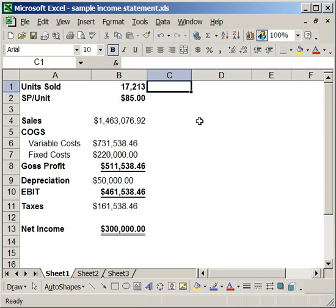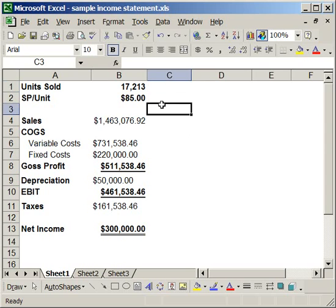That's a very simple example of how you can use the Goal Seek to find the values that you are looking for.